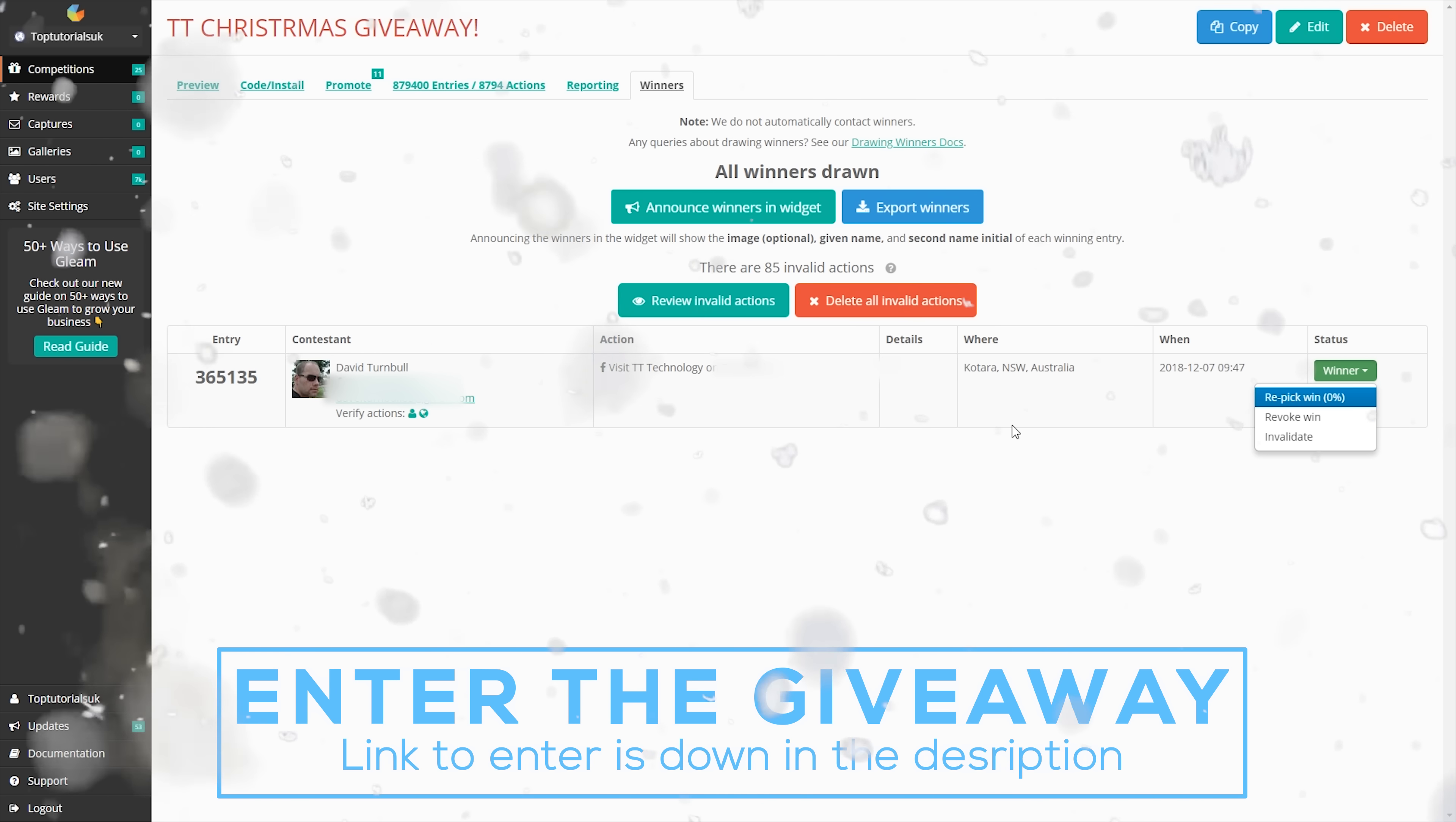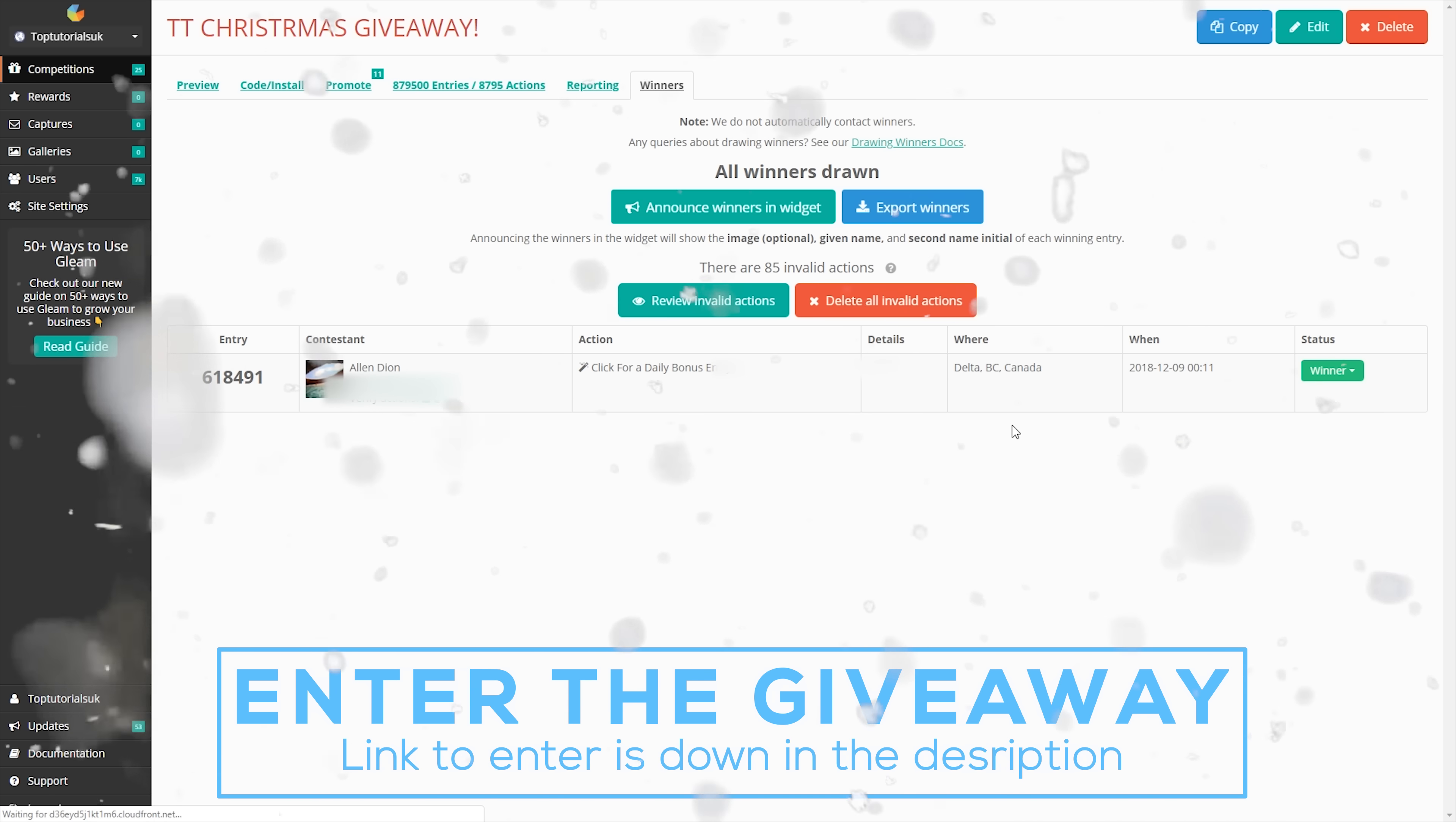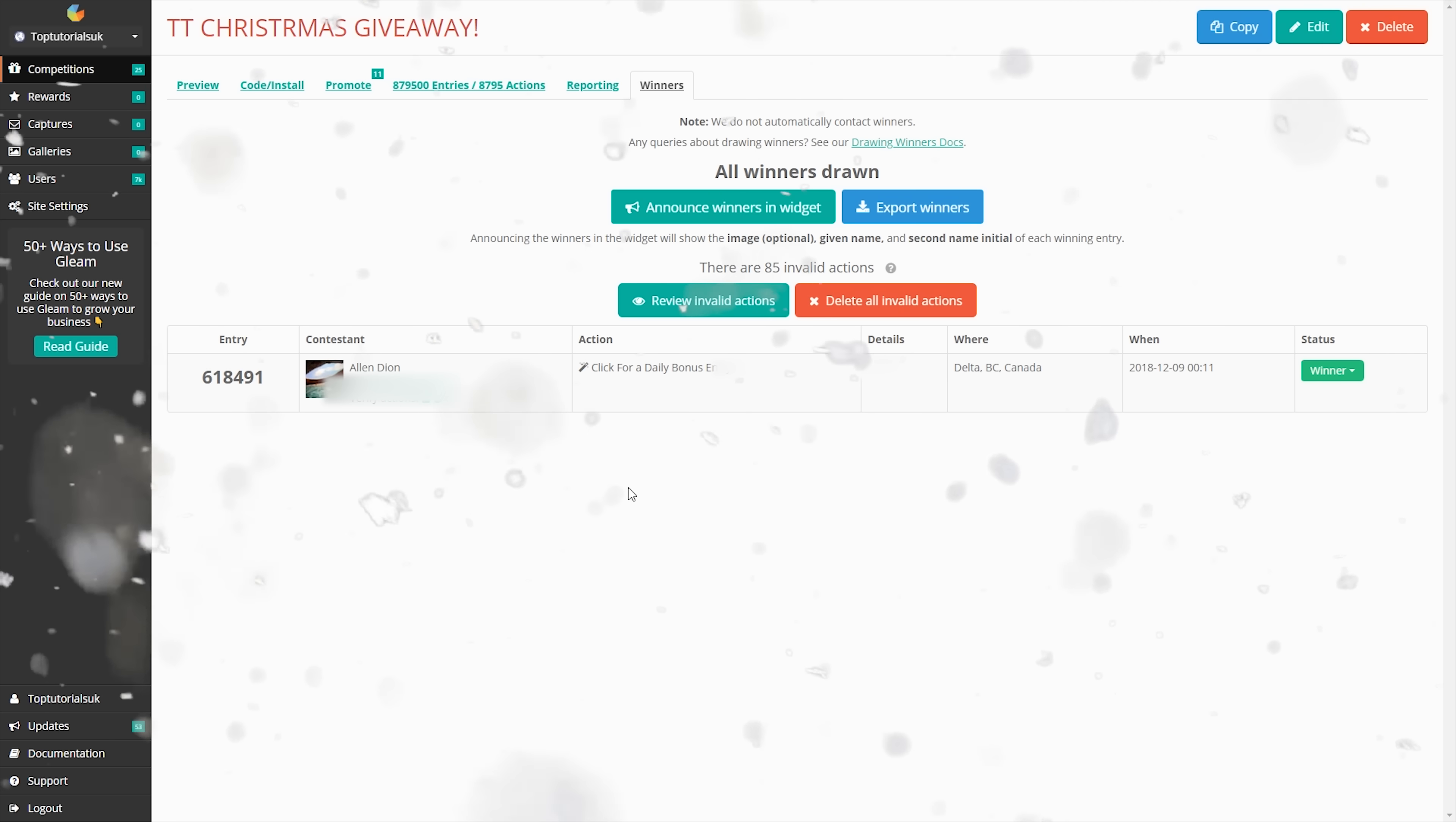So if we go into repick win, we let the system pick for me, and it should just come up with it. Again, I've blanked up all the details, but this one is Alan Dion from Canada.